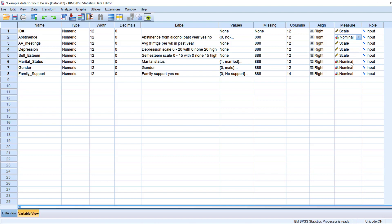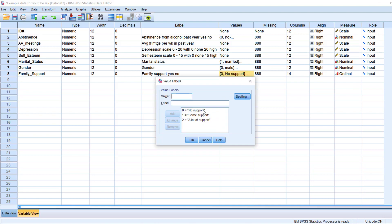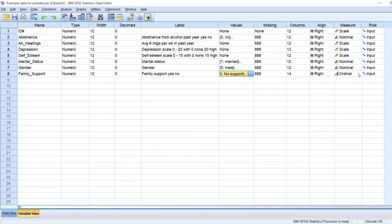Marital status is nominal. Gender is nominal. And family support. Family support is actually ordinal, because we're going from no support, some support, to a lot of support. So this is where you tell SPSS that. So that concludes all of the information that is provided in variable view.